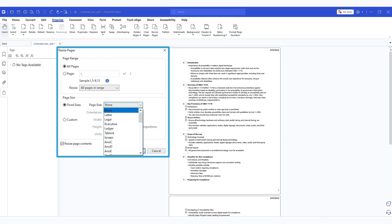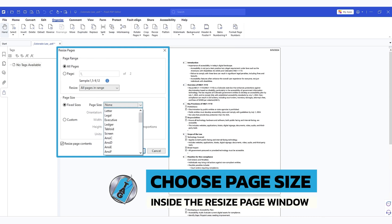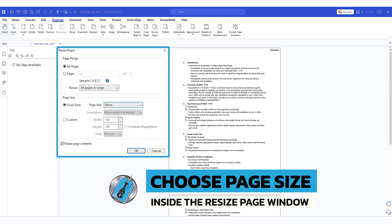we could do a fixed size, we could do letter, legal, executive, screen or all these other ones that I have no idea what they are